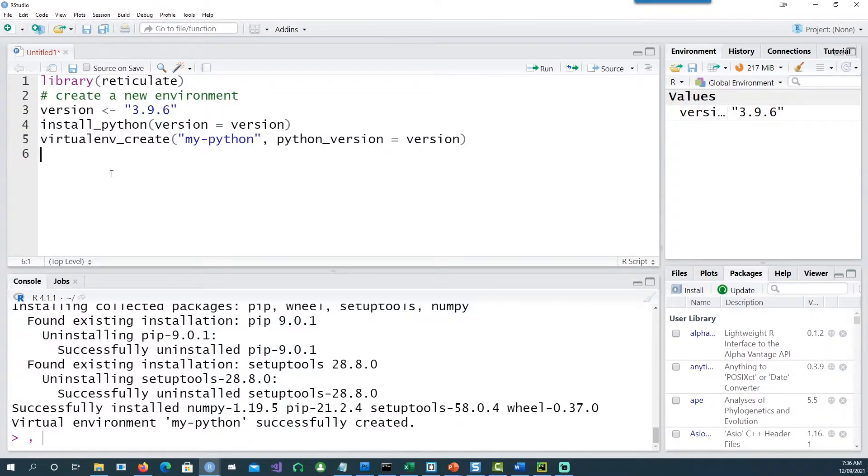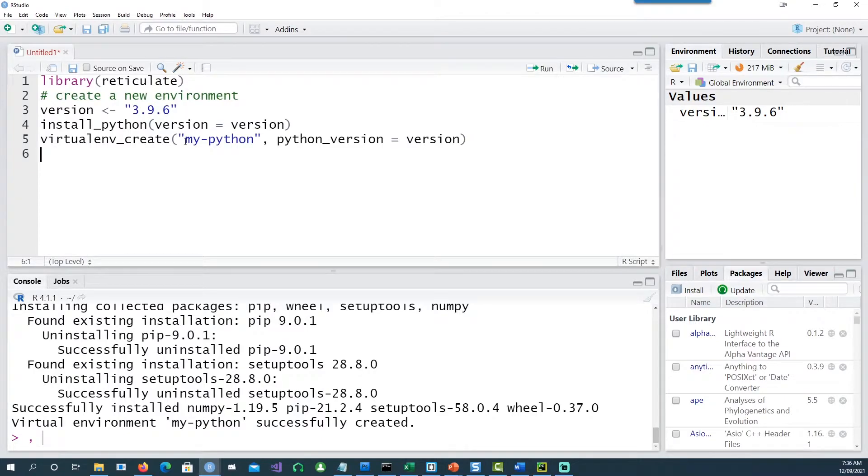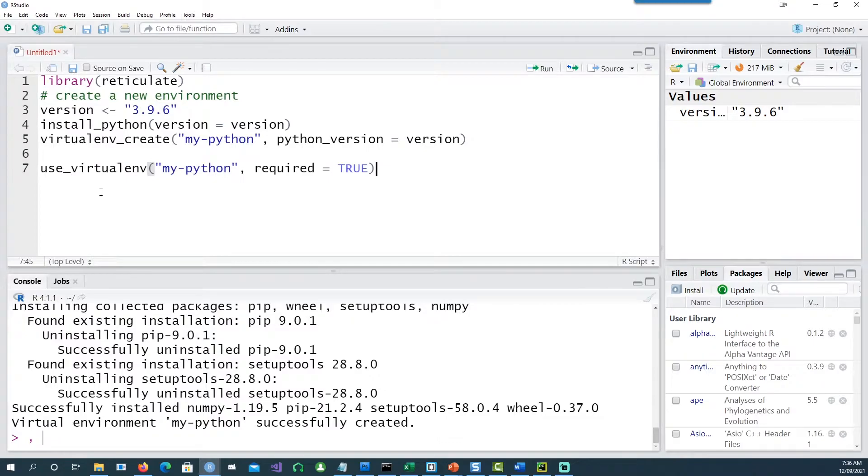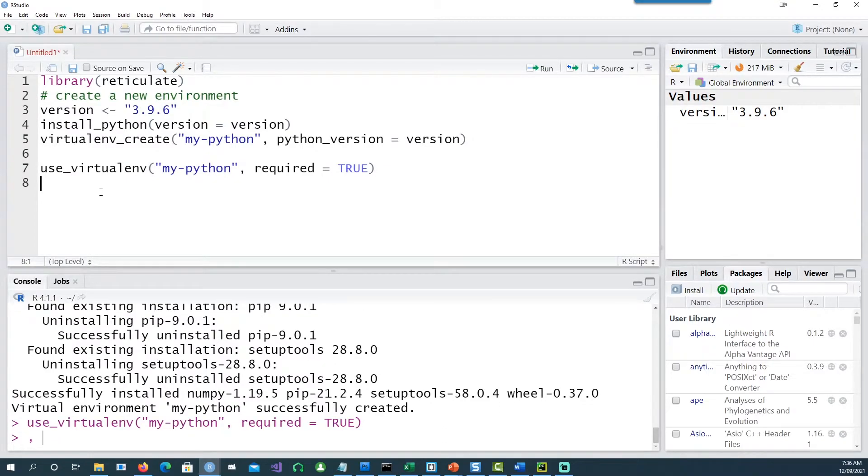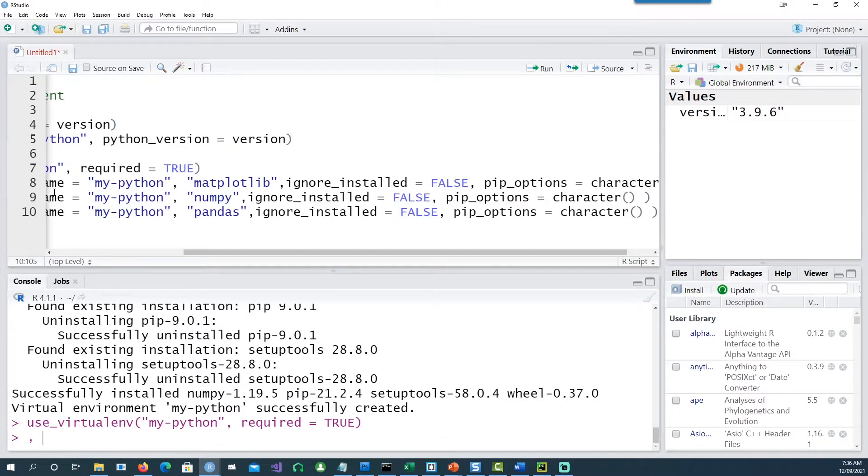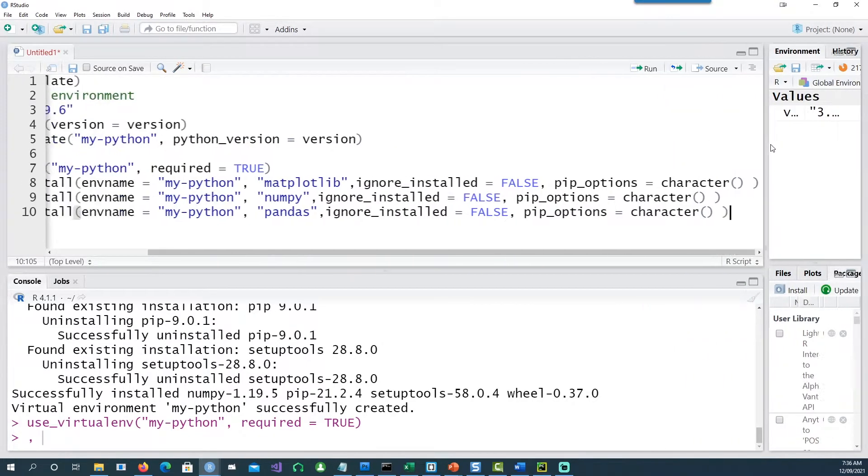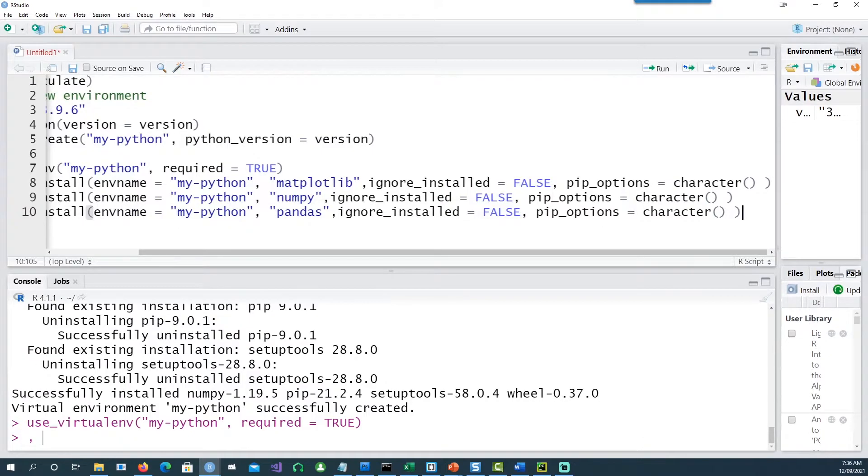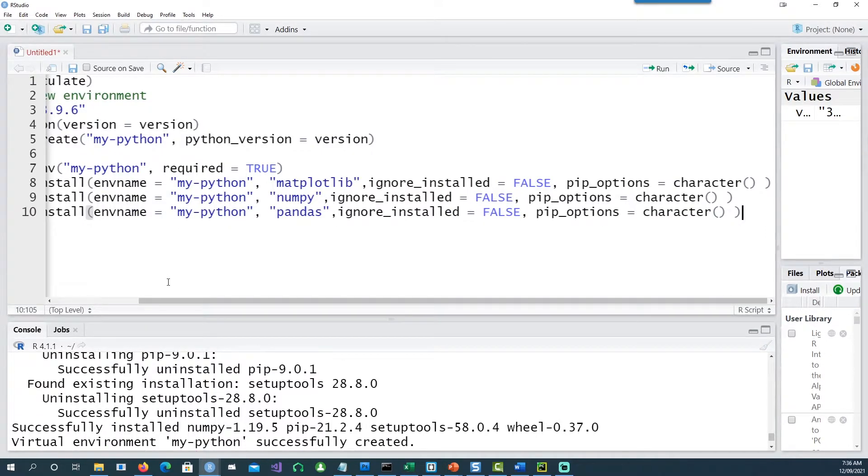Okay, with this a virtual version of my Python has been created on my computer and next step is to use that environment. And I would use these commands to install some packages or libraries on my Python on the virtual environment.